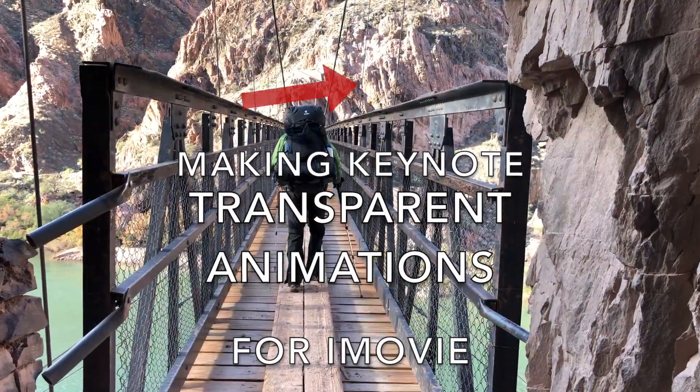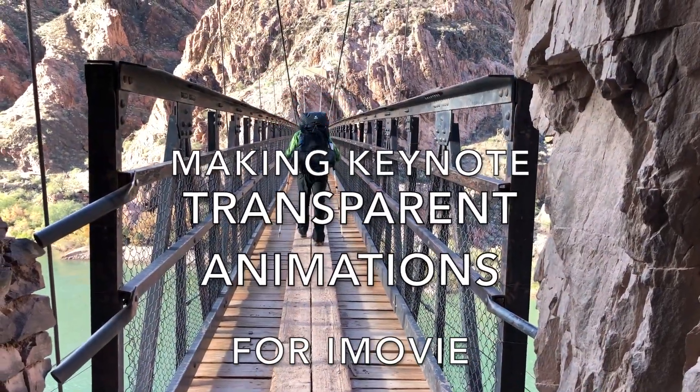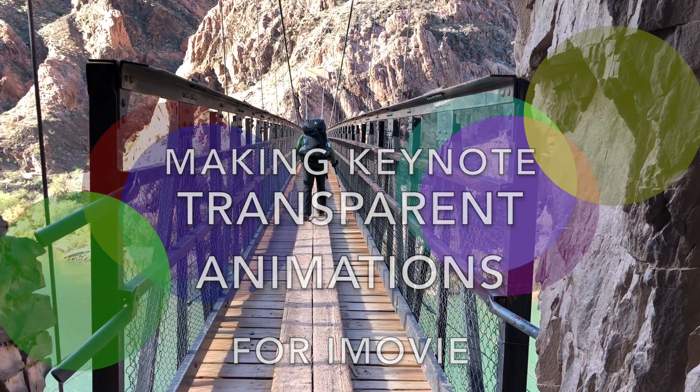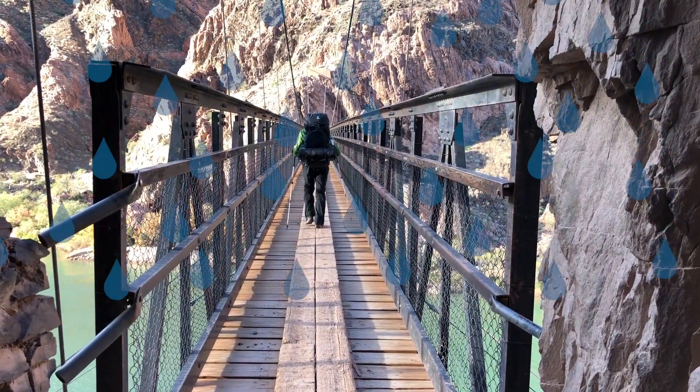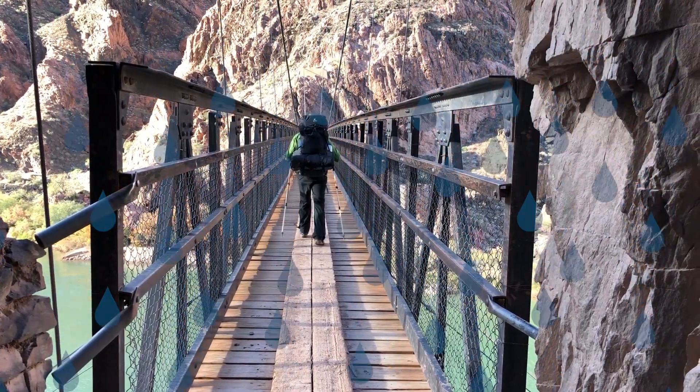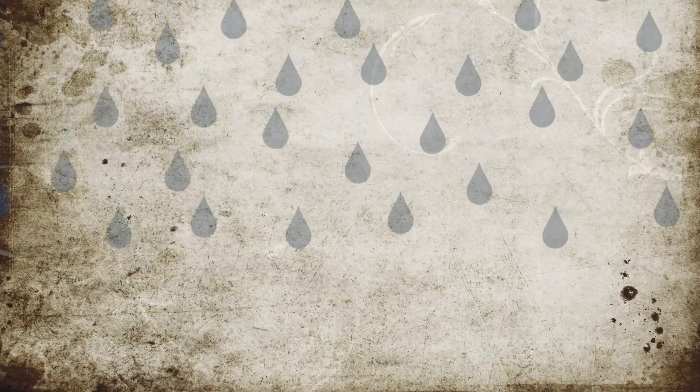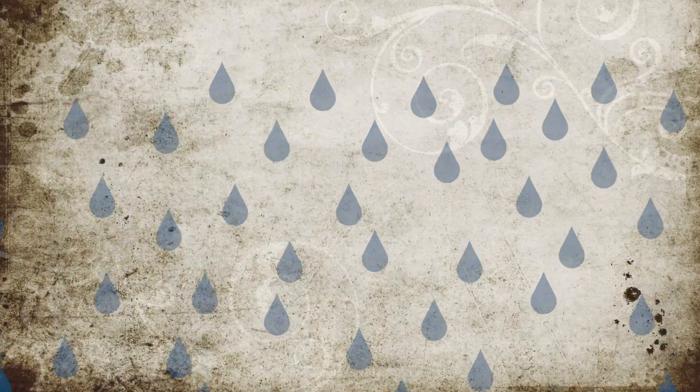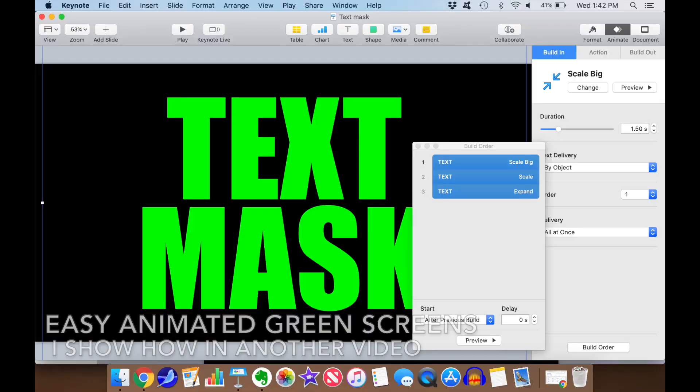If you are interested in creating animated, partially transparent overlays for iMovie, then this video is for you. These overlays can be animated images or graphics objects, and even the transparency itself can be animated.